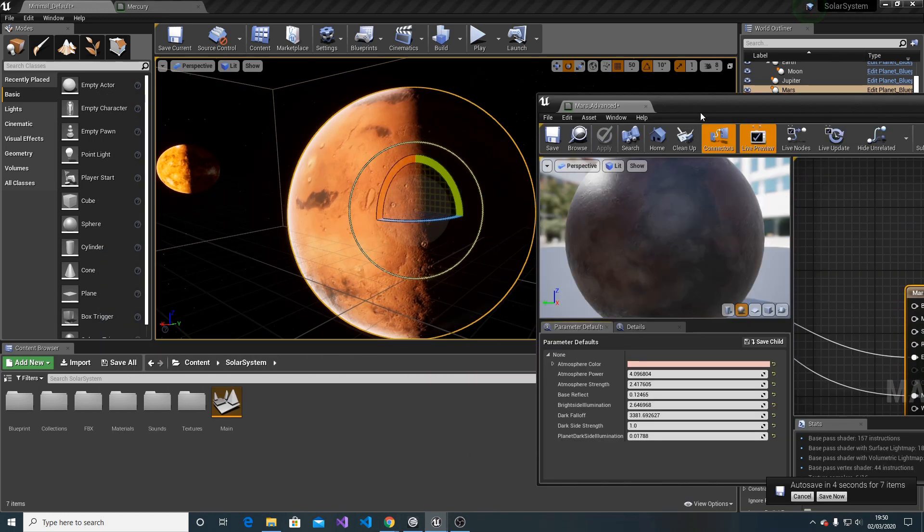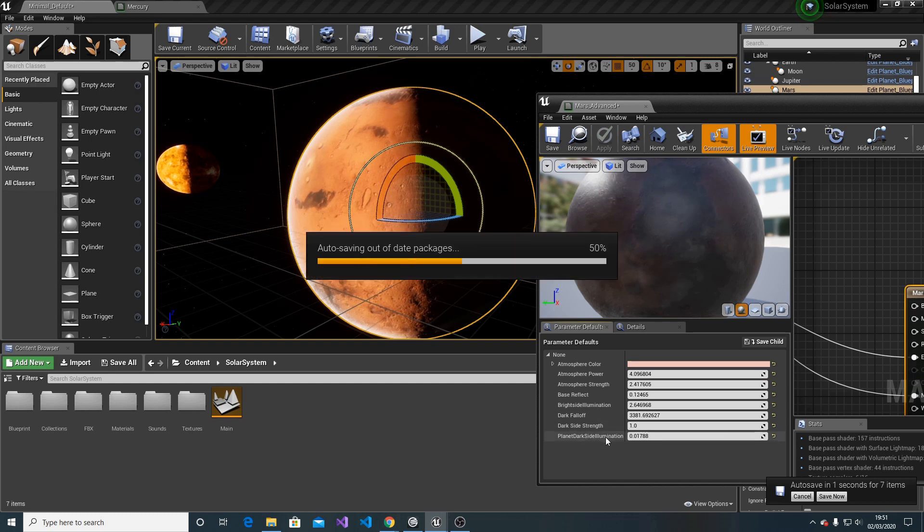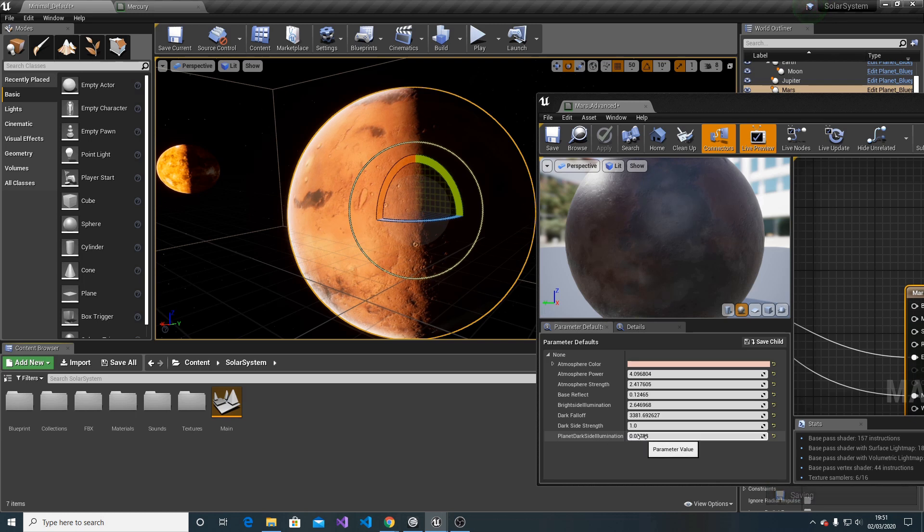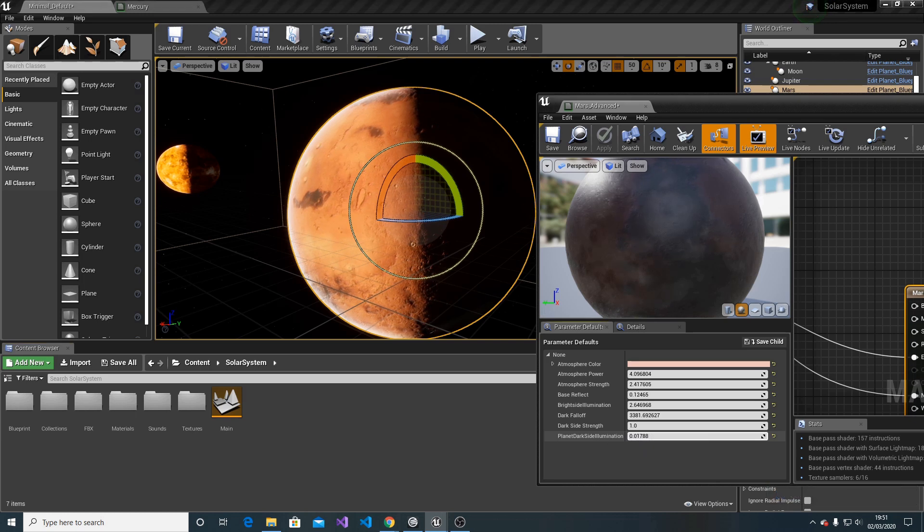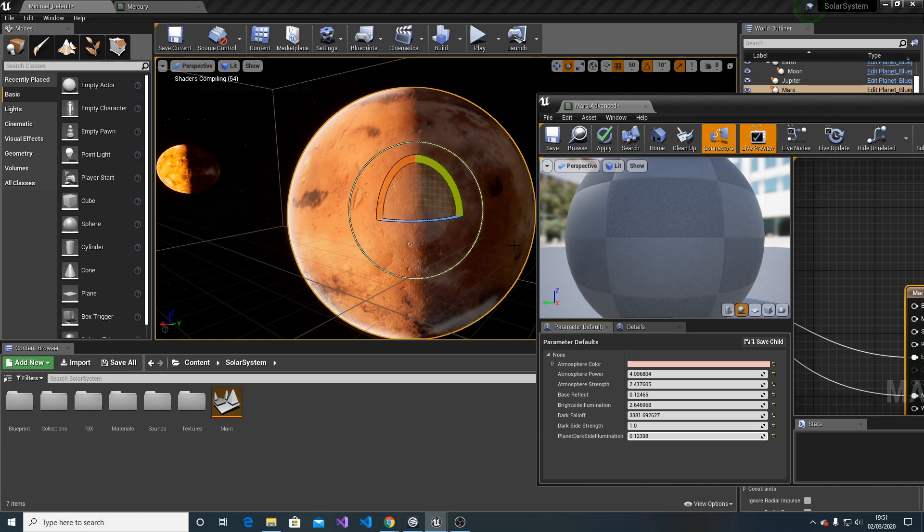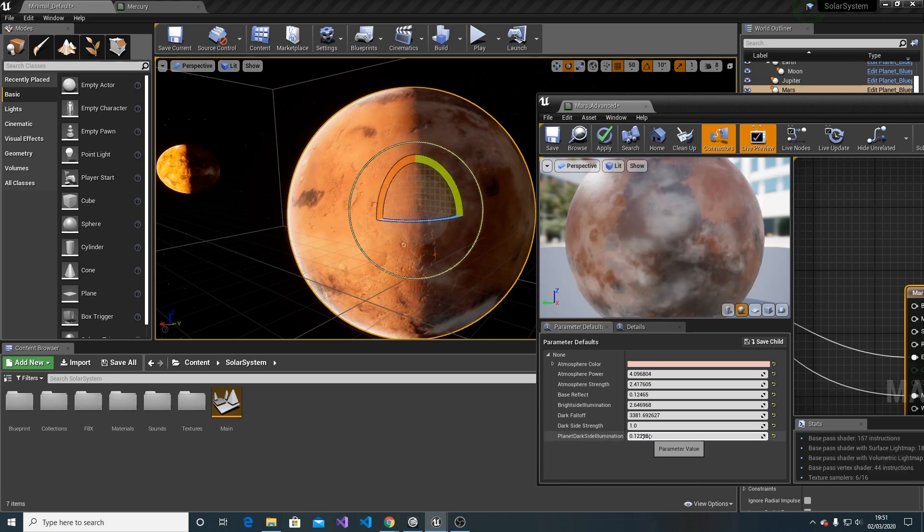In addition to Mars, we also have planet dark side illumination. For instance, if we want the dark side to have a small emission of its own, we can set this value.